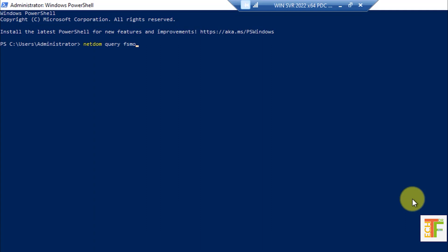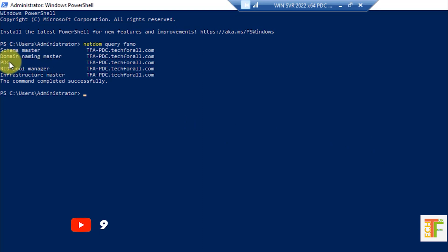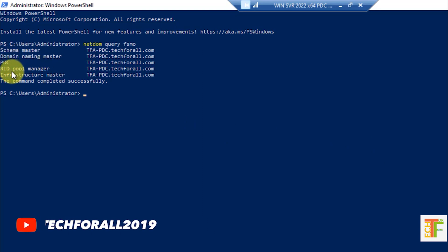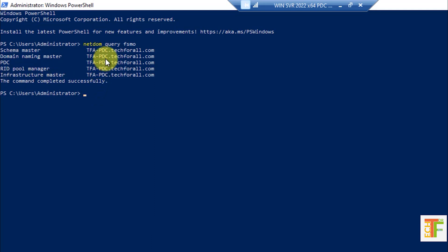Press Enter from your keyboard. It will show the ownership of the FSMO rules. Here you can see that all five FSMO rules — Schema Master, Domain Naming Master, PDC, RID Pool Manager, and Infrastructure Master — are held by TechForAll-PrimaryDomainController.